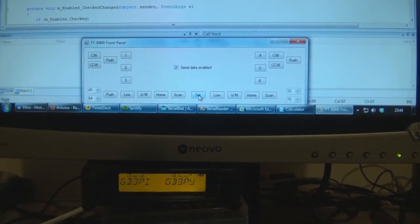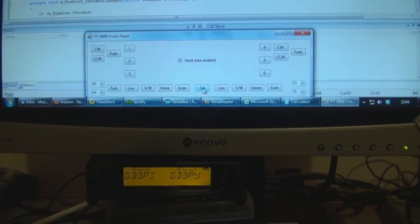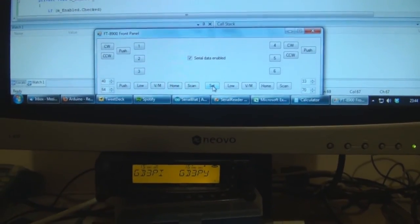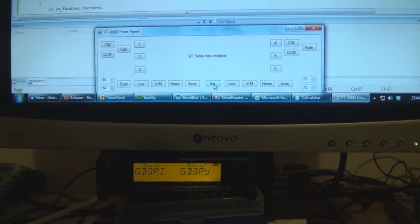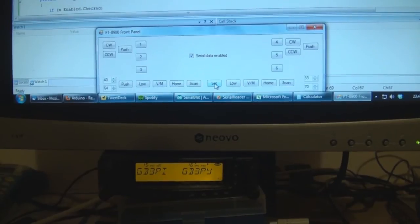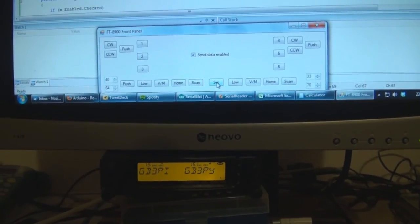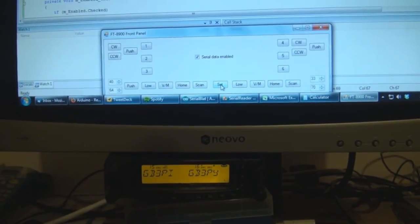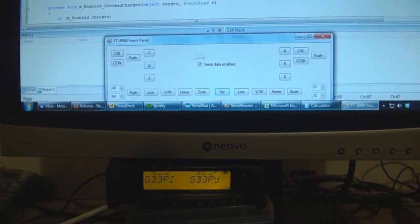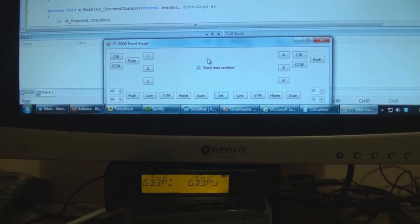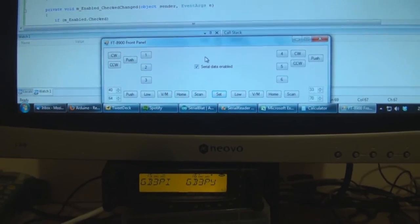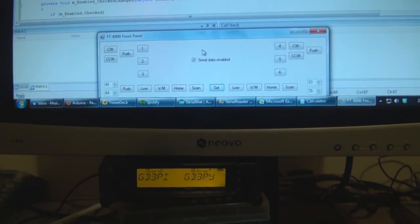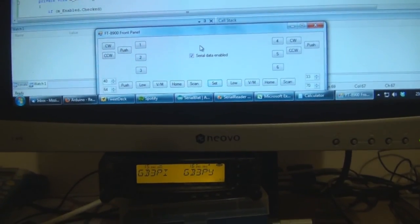So the next stage of this is to decode the data going in the other direction. That is the display data going from the body to the display, and be able to show that here on the user interface. Hopefully that will be up soon.